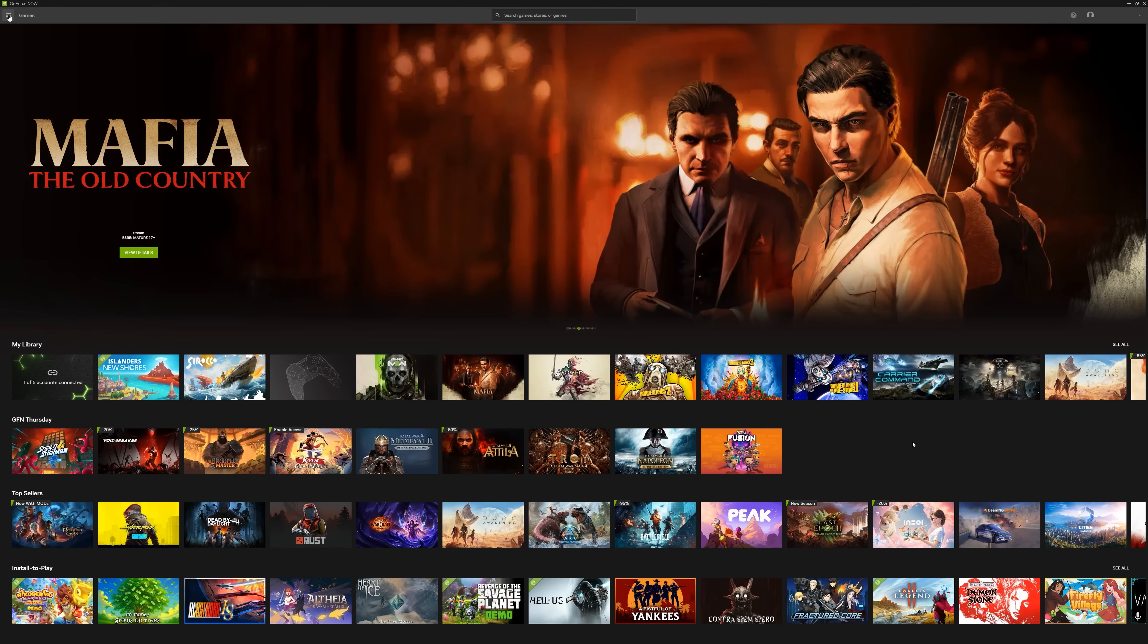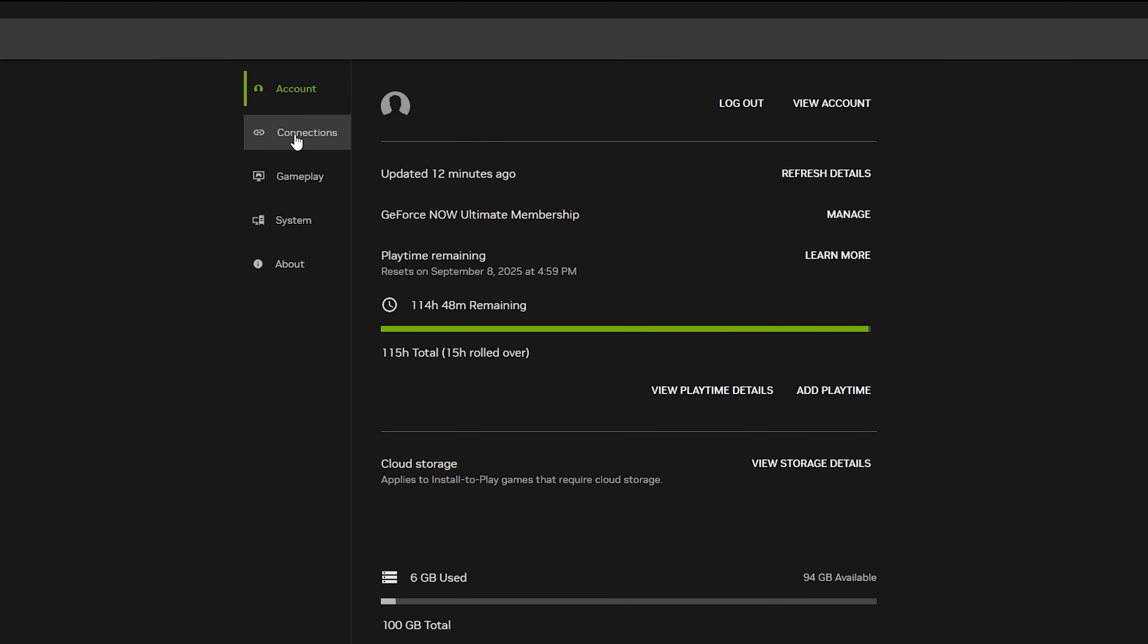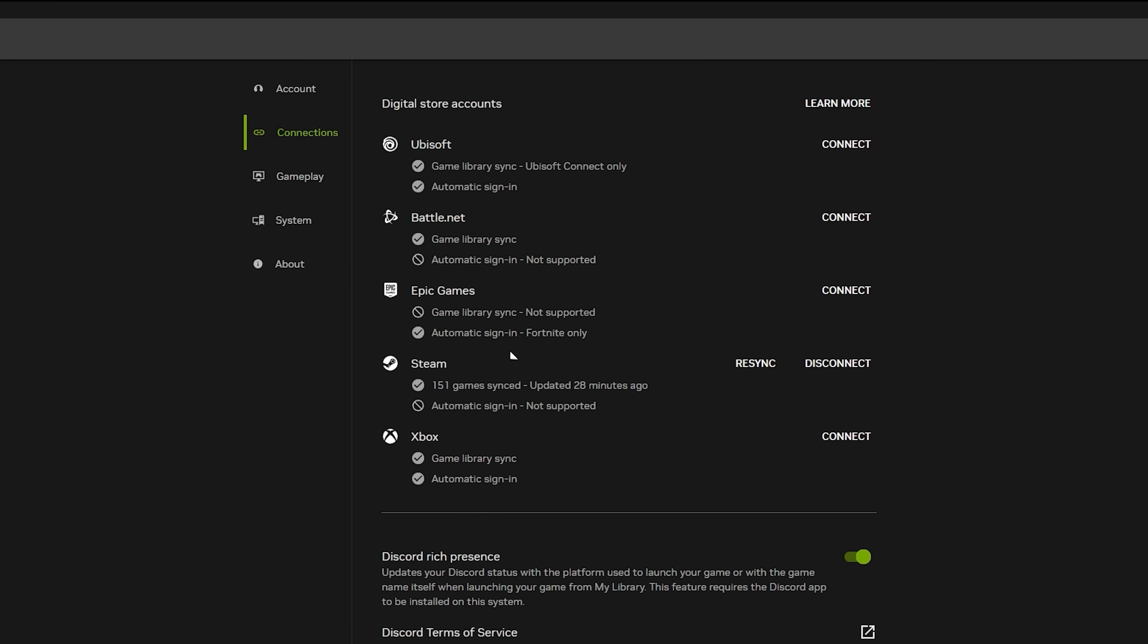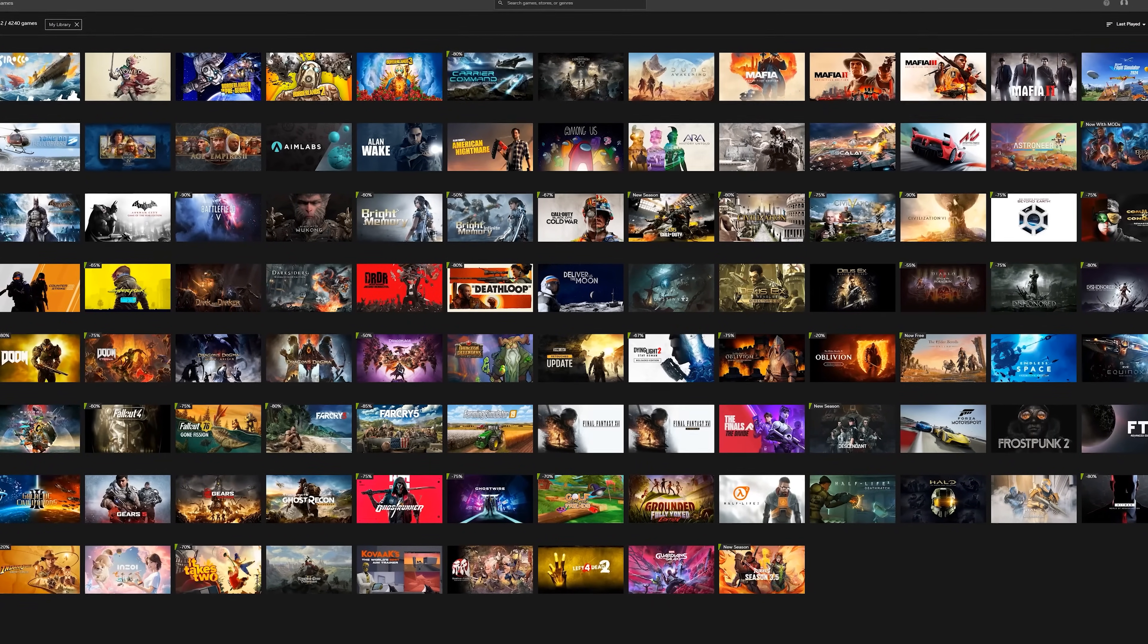Getting started is easy. Start by linking your Steam account in Settings. Your supported games sync automatically.